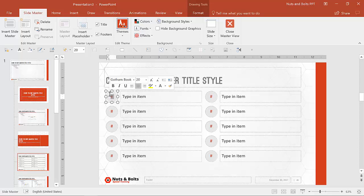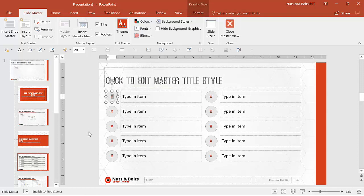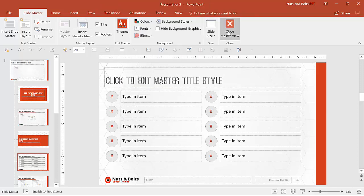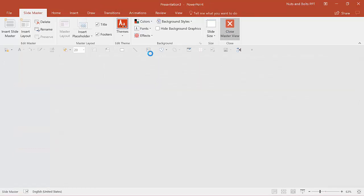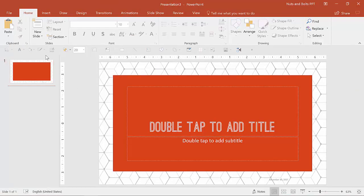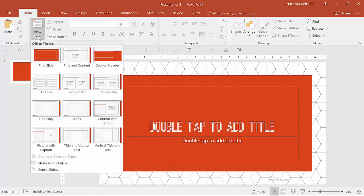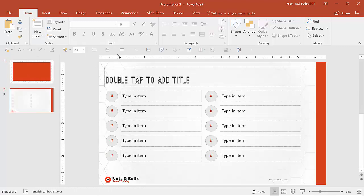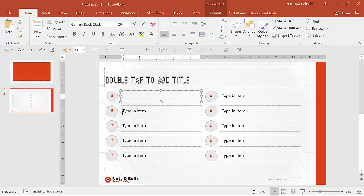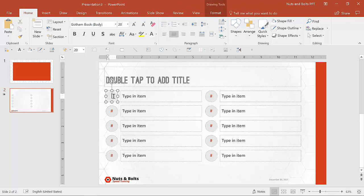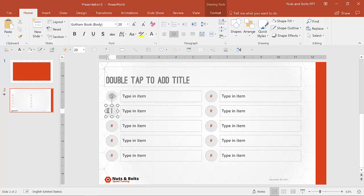So someone knows what needs to be put into this rectangle. So if I close the slide master view and I go to new slide and I insert the agenda slide, you'll notice these things appear here, type in item and here numbers. So I know exactly, well, that should be one. I know exactly what to type in.